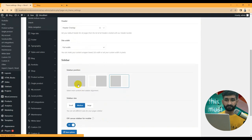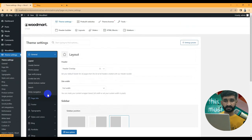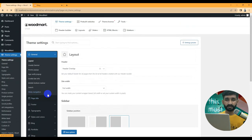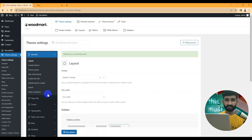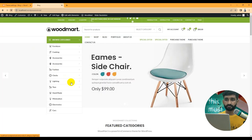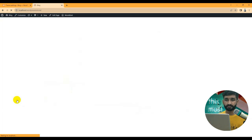WoodMart theme has a lot of options. To purchase the WoodMart theme, go to ThemeForest and purchase it from there. I purchased mine from ThemeForest and I recommend using the original version of the theme — not a nulled version or anything like that. Now let's check the header layout.